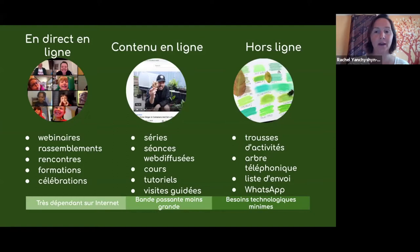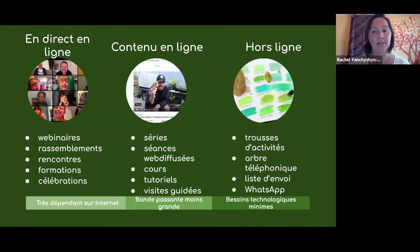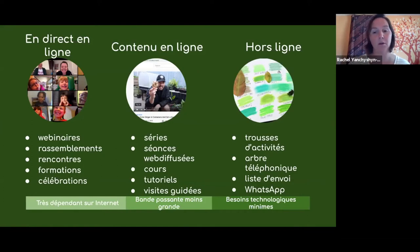Le contenu en ligne inclut des séries de vidéos, des cours, des tutoriels, des visites guidées. On trouve que les visites guidées peuvent vraiment engager votre audience avec un lieu spécifique. Dans le programme que j'organise avec les Amis des Parcs, cette année on a vu plusieurs jolies visites guidées de jardins ou de quartiers — ces visites connectent vraiment les gens à ces espaces spéciaux. Un lieu comme un jardin ou une forêt n'a pas nécessairement la connexion à Internet, mais on peut enregistrer une visite guidée et la rendre disponible en ligne.